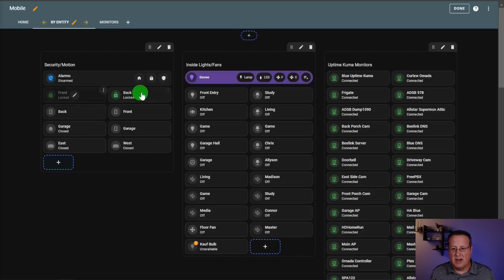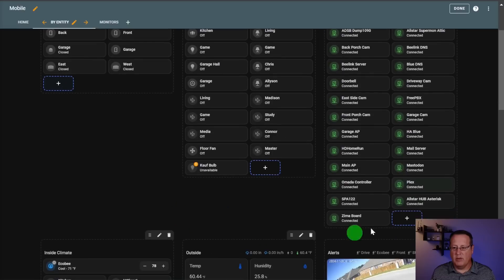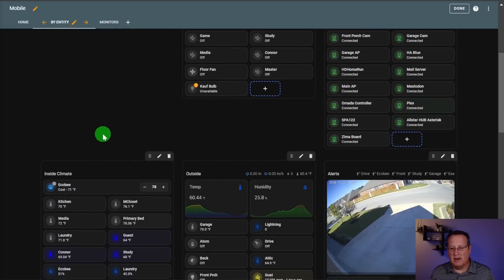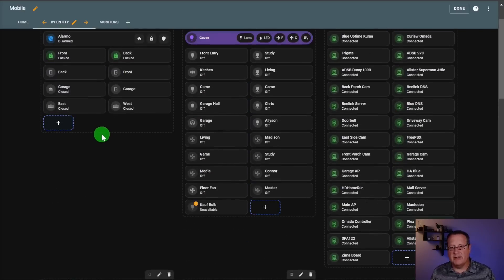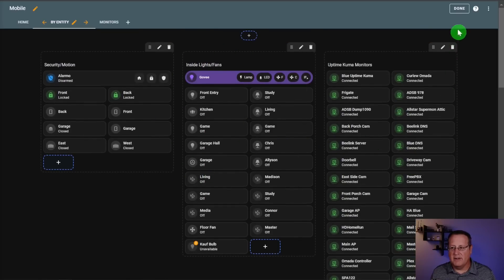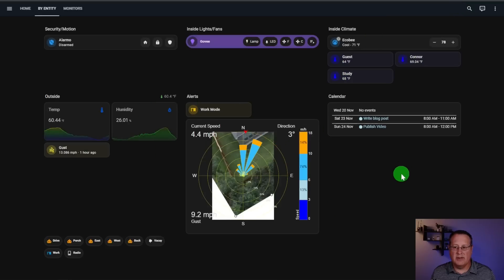I use visibility settings to declutter my dashboard — things like locks only display when they're unlocked, and monitors display when something is down. You can use those visibility settings to make things go away unless it's important to notify you of an action or event. This is the entire dashboard without any filtering, and this is what it looks like on a normal basis when everything's hidden unless the visibility conditions are met. So let's talk about the four or five things I've added to the dashboard since the last update.